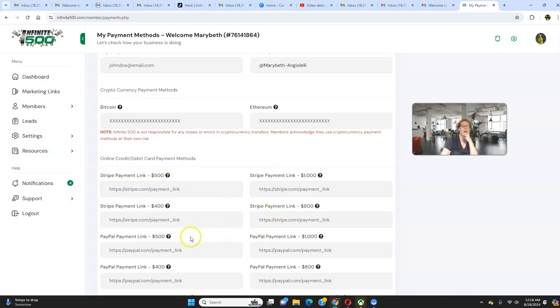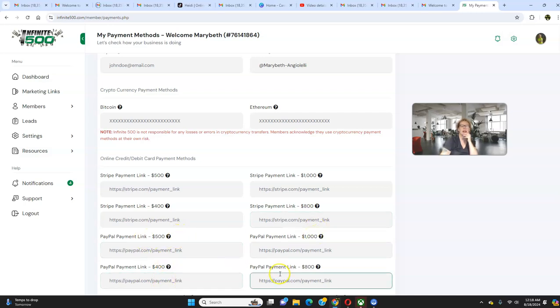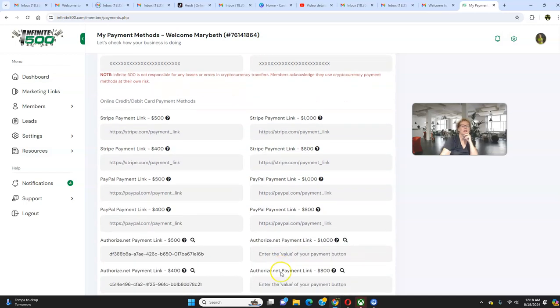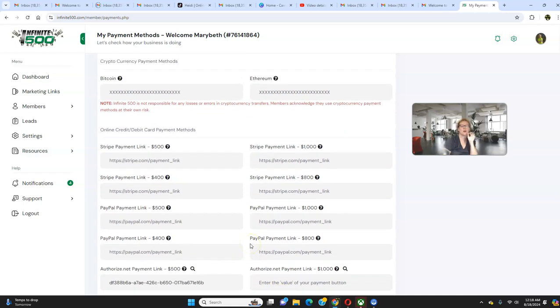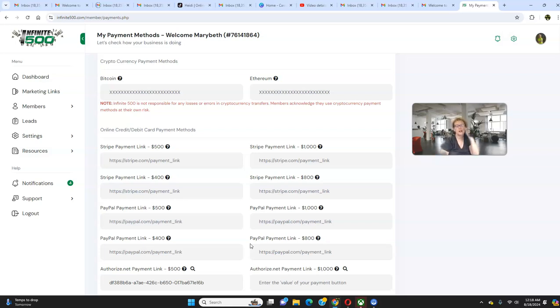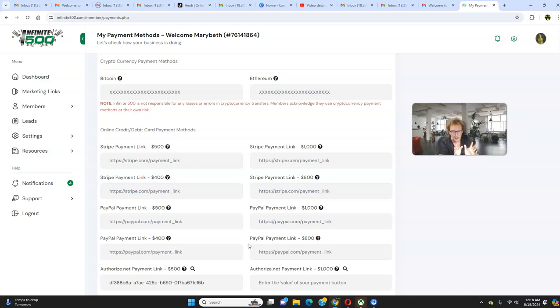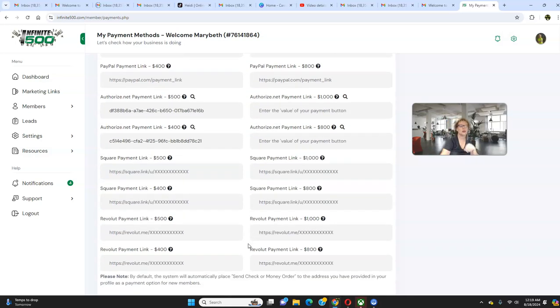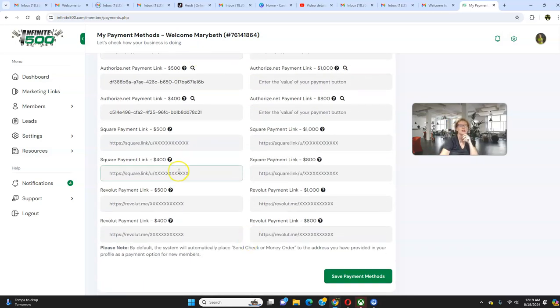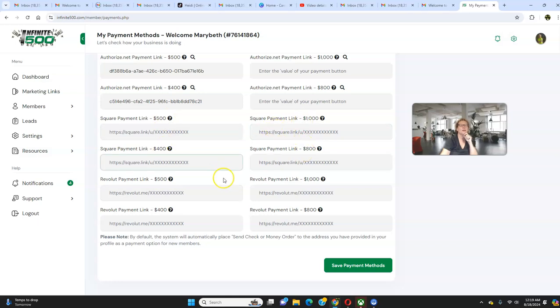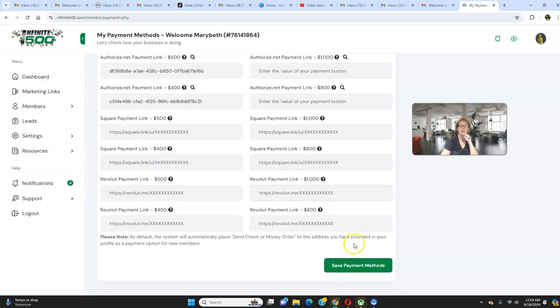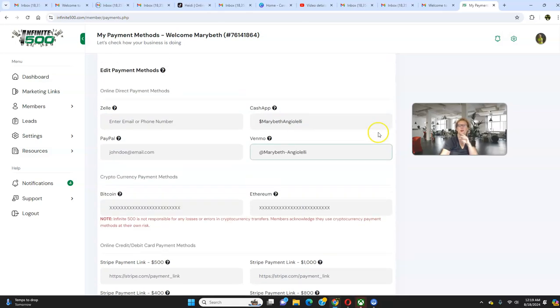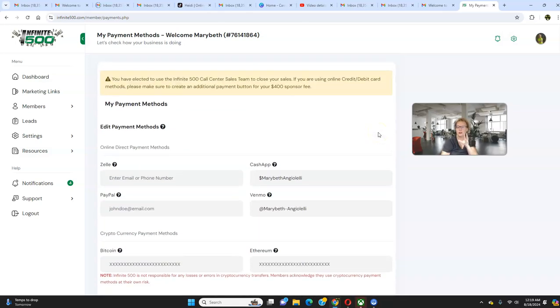I currently accept Cash App and Venmo. Anybody who's a crypto enthusiast? We've got the Bitcoin and the Ethereum. You can accept Stripe. You'll want to create a link for a payment link for the 500 and for the 1000. Likewise, PayPal, 500, 1000. We have the 400 and the 800, depending on if you're using the call center or not, you'll do the same thing for Stripe as well. So, basically, Stripe 500, 1000, 400, 800. The same applies to PayPal, 500, 1000, payment link, 400, payment link, and 800, payment link for PayPal. Likewise, you'll do the exact same thing for Authorize.net, which is what I currently have, 500, 1000, 400, 800. So, I'm able to accept all major credit cards and all major debit cards worldwide.